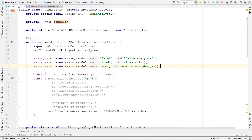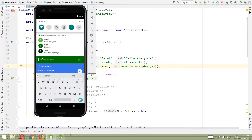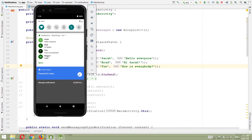Now if we run our application we should see that our message is added to the end of our list. Let's send a notification — let's say 'hello' — and you can see that the message has been added to the end of the notification correctly.